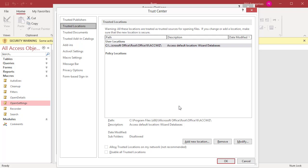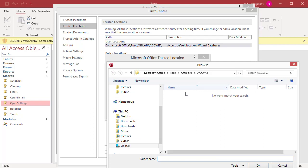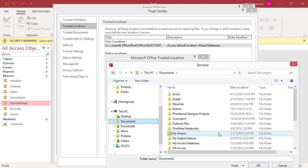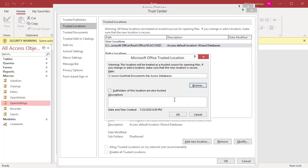Click on Add New Location. In the Microsoft Office Trusted Location dialog box, use one of the following methods. In the Path box, type the full path of the location that you want to add, or click on Browse to browse to the location. To specify that subfolders of the new trusted location should also be trusted, select the Subfolders of this location are also Trusted checkbox. Optionally, in the Description box, type a description for the trusted location. Click on OK.